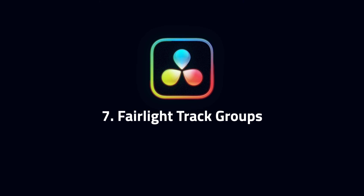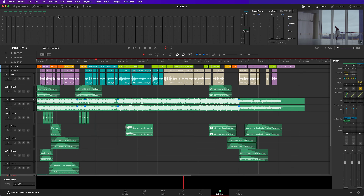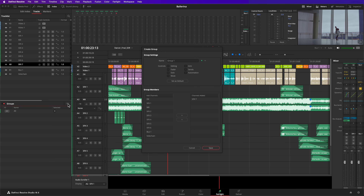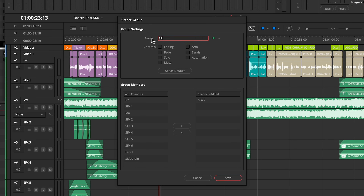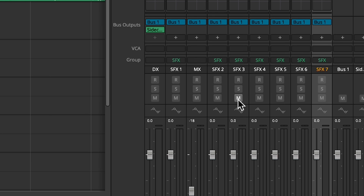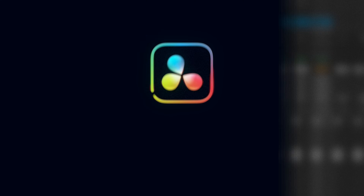Number 7: on the Fairlight page, you can now group tracks together. Once grouped, controls like faders, mute, or solo buttons can be applied simultaneously. In the past, you could control volume and muting for multiple channels using buses, but Groups offers an easier way of doing this and adds features like making edits that affect all the clips in a given group. We like using groups for things like adding all the sound effect tracks into a single group.